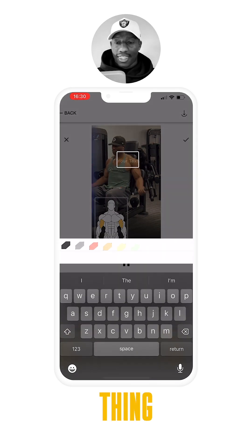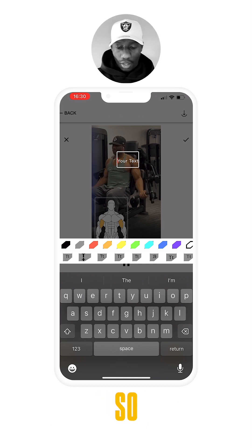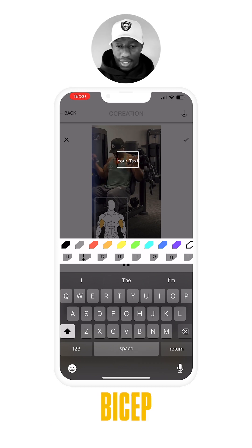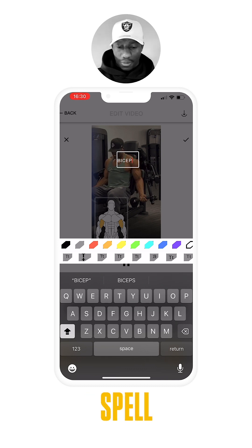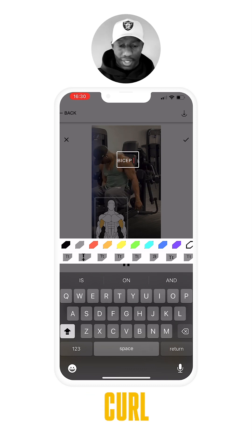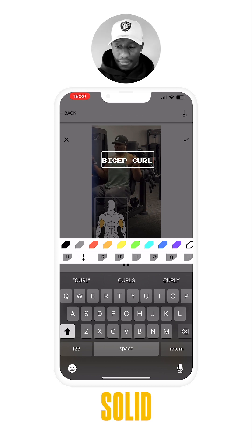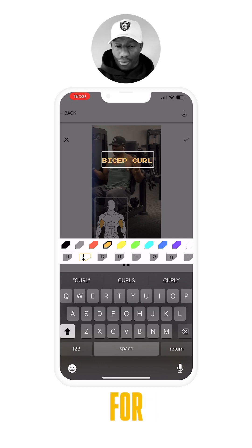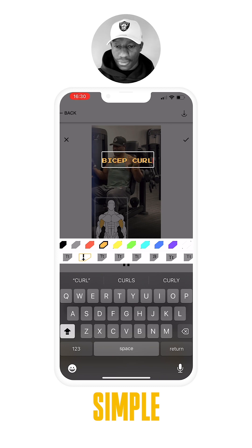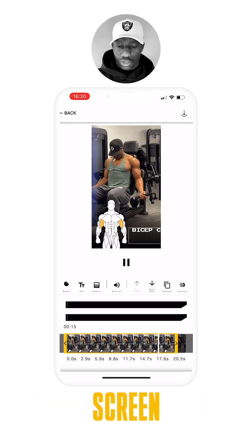The next thing is adding our title in the titles panel. This is a bicep curl using the machine — for the sake of the video we'll just put 'bicep curl' — and then let's change our font. That looks pretty solid, and then we can also change the color. Let's go for white. That's simple enough for the sake of the tutorial, and then we'll just drag that onto the screen.